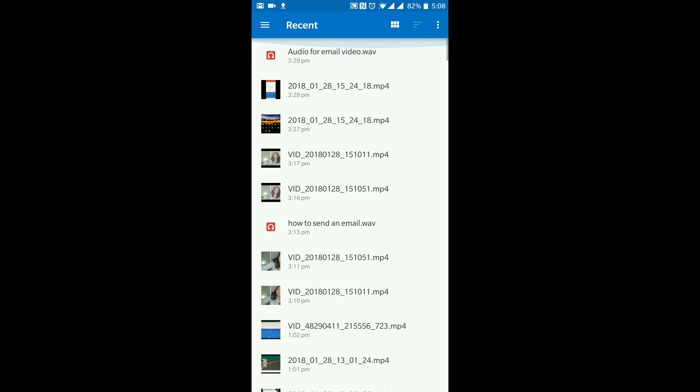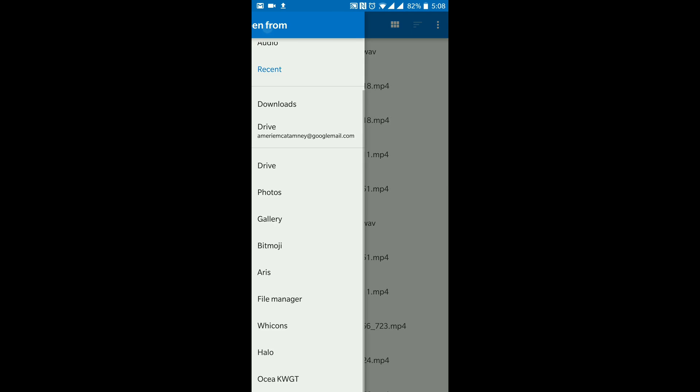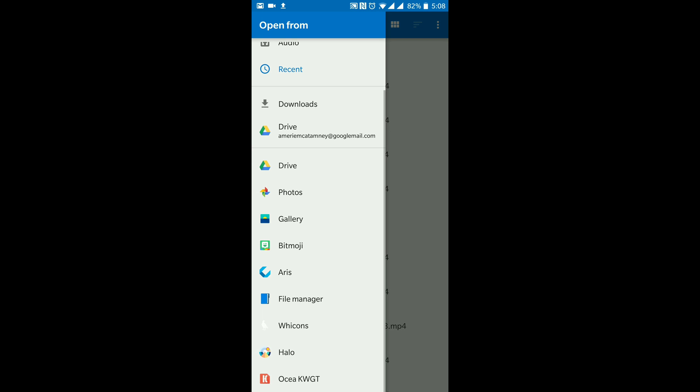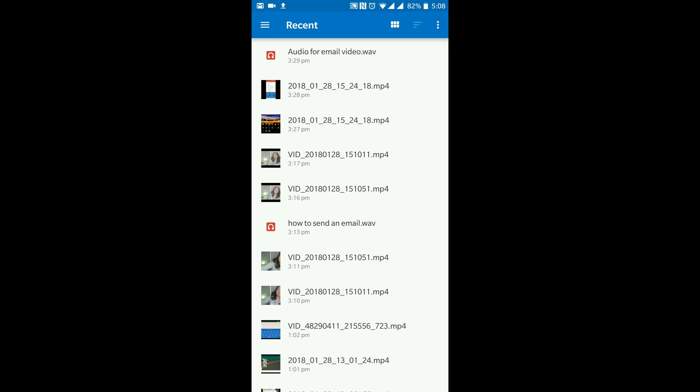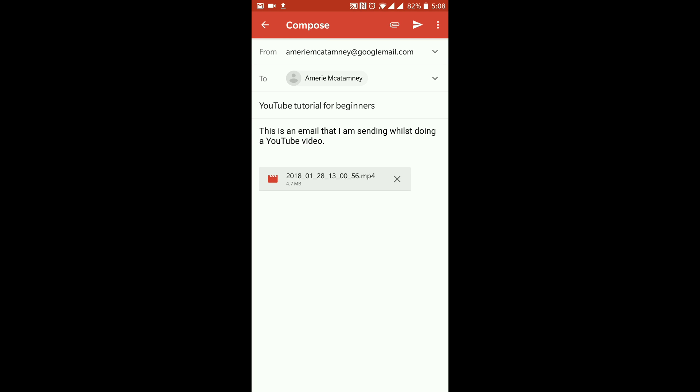But if I click these three lines, it gives me an option that I can go into my gallery, I can go into Google Drive, I can go into my file manager and select the file that I want to use. Whenever you have selected the file you want to use, you can just tap on it and you can see at the bottom of my email that it has been attached.